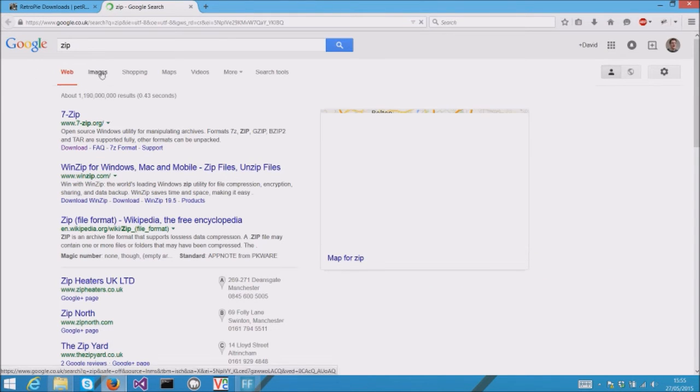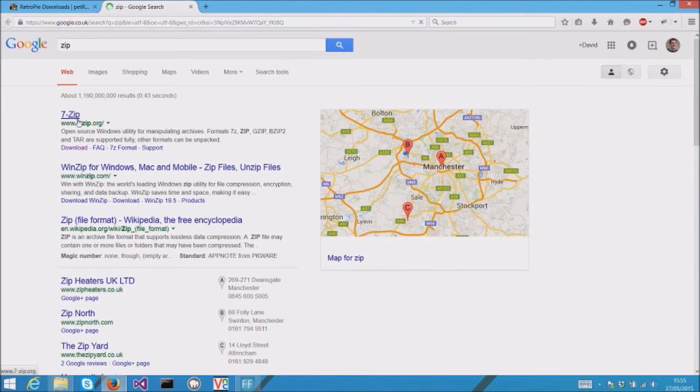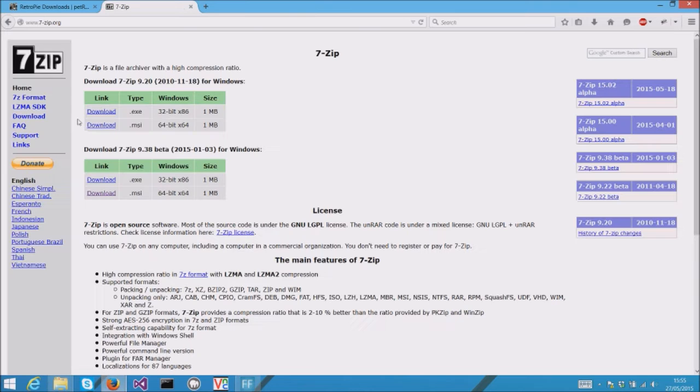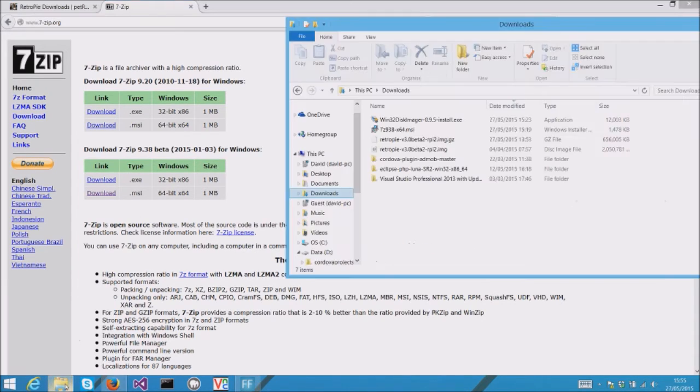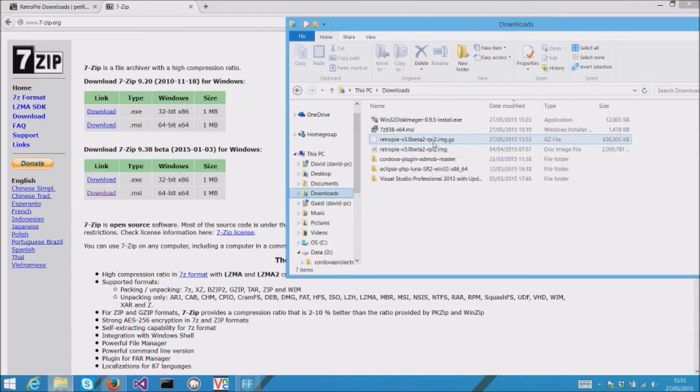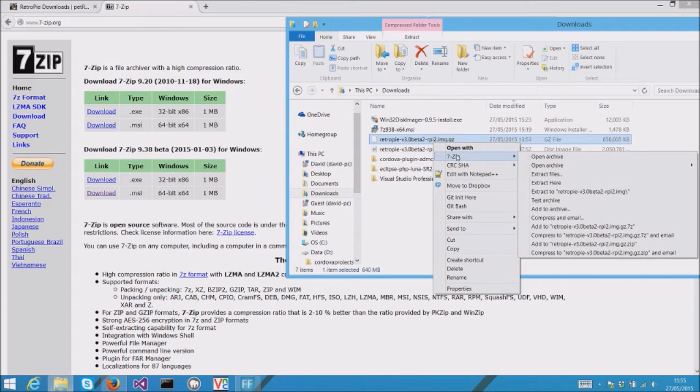You can download 7-Zip to extract those kinds of files. Once you've installed 7-Zip, just right-click the file and extract it.